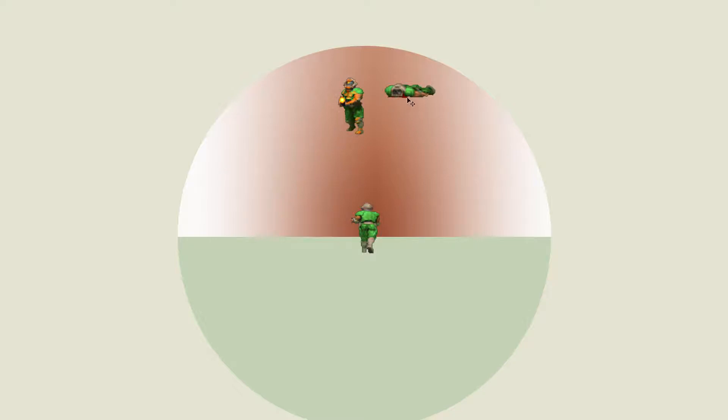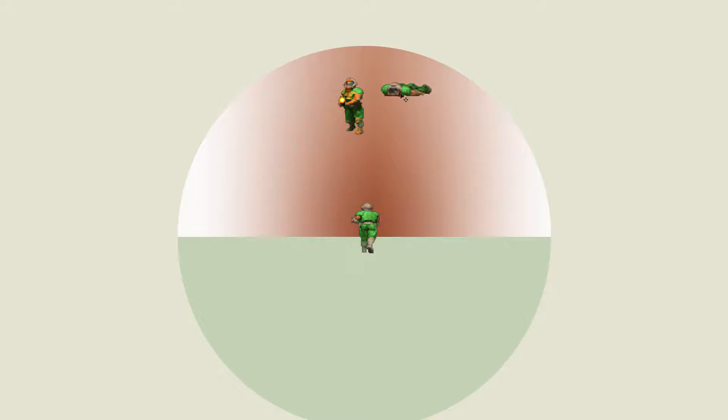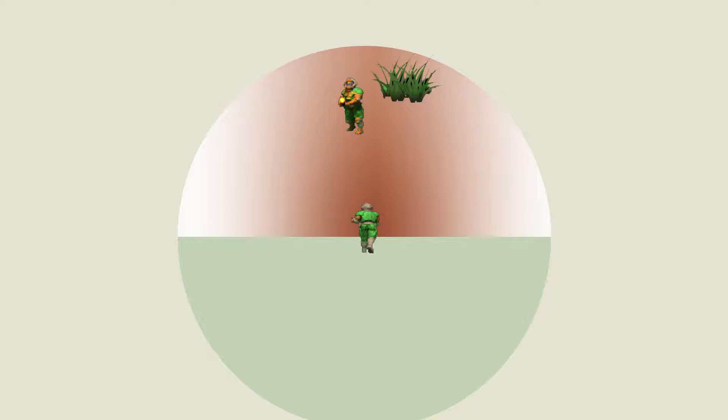So crouching, going prone will obviously change the potential for being spotted. Another one is movement. It's kind of hard to show you on this, but a guy who's prone moving around might be less visible than the guy who's standing up moving around. Again, a lot of these are down to how you perceive things.